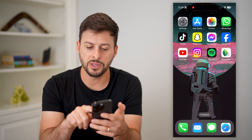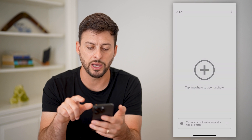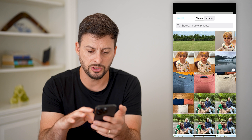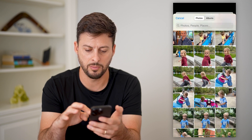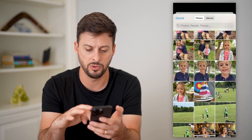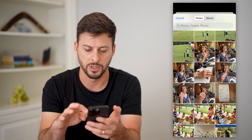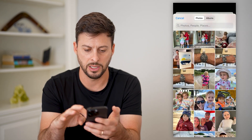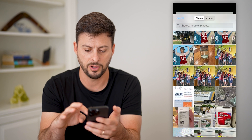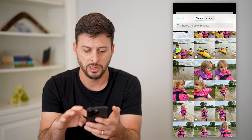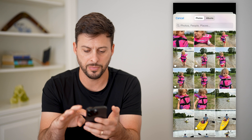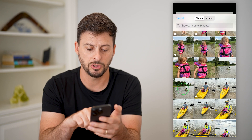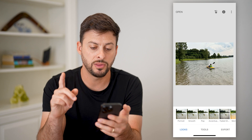Now that we've done that, let's open up Snapseed and tap the little plus. Now let's choose open from device, and let's just choose a random photo that we want to remove an object from. Let's say I wanted to remove this kayak from this photo, so let's select this image with the kayak.